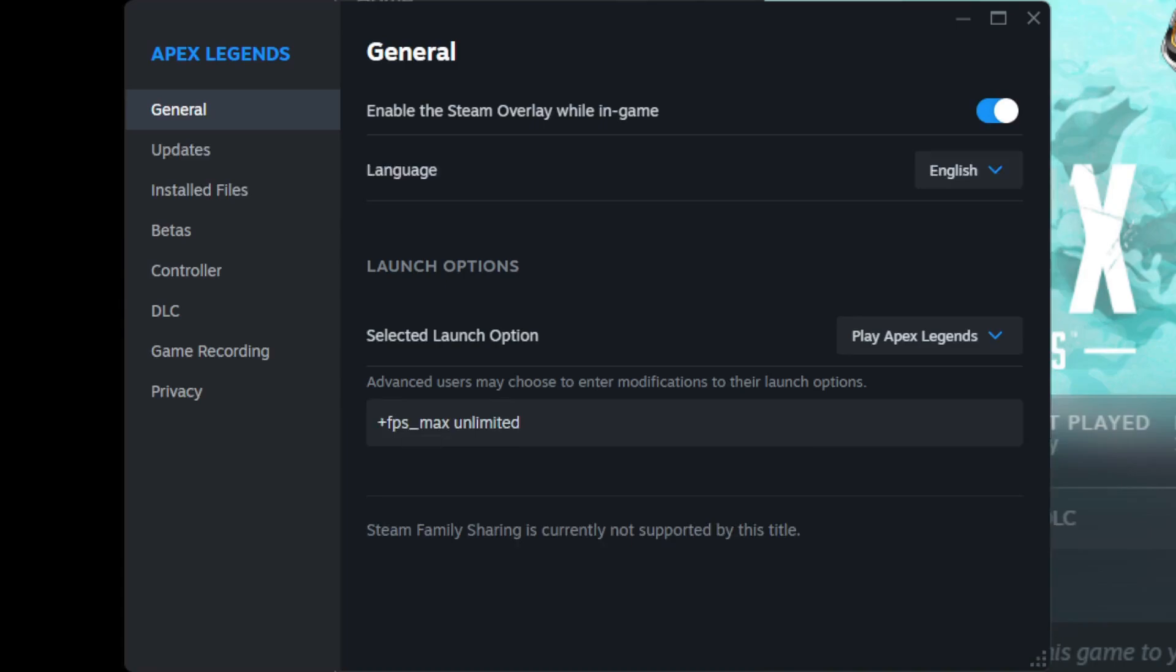Add the following command: +fps_max unlimited if you want to set your FPS in-game to unlimited. However, you need to note that Apex has a built-in cap at 300 FPS. You can't go more than that.